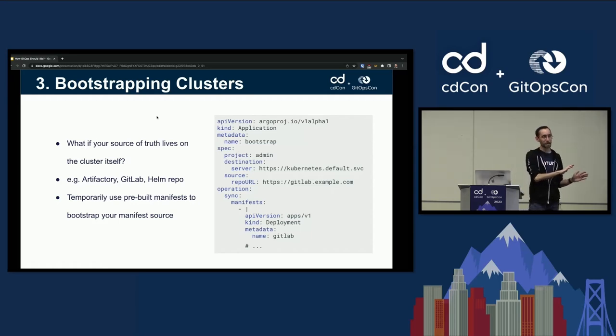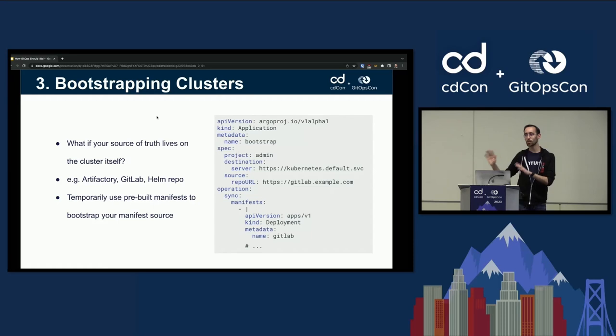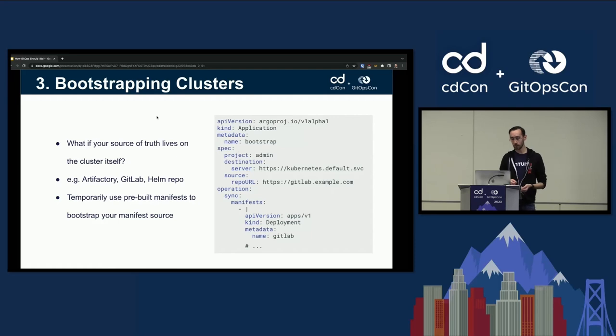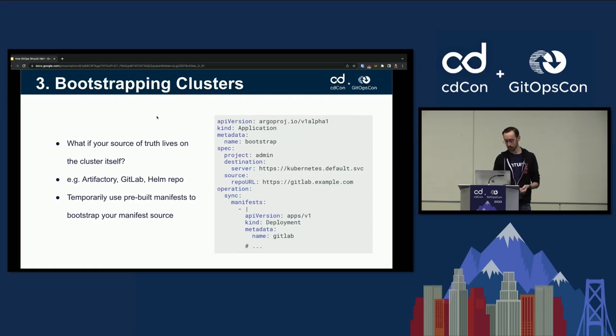So again, maybe moving a little bit away from pure 100% GitOps in the interest of getting your GitOps system up and running. I thought that was a pretty sweet use case.